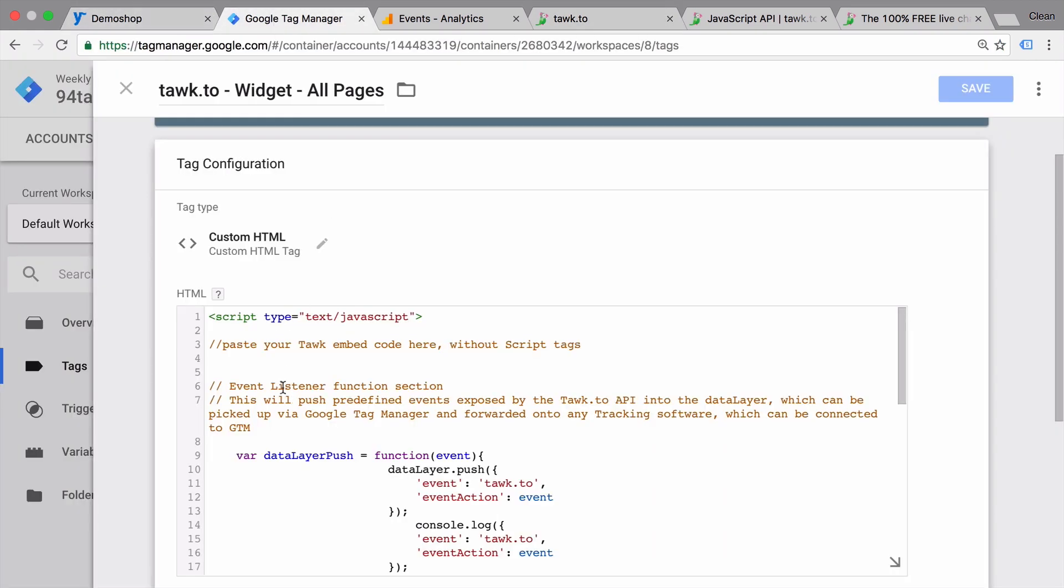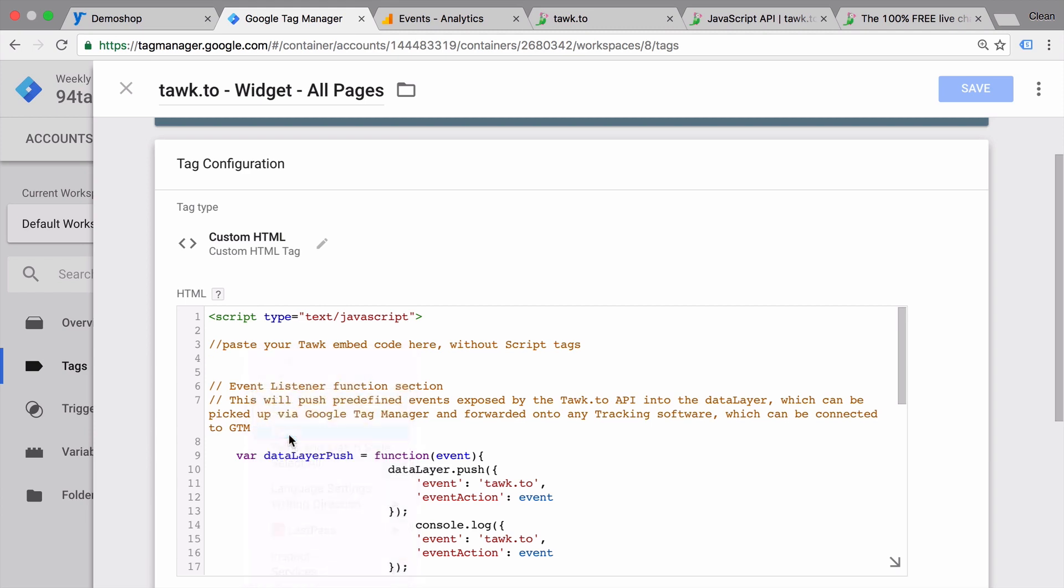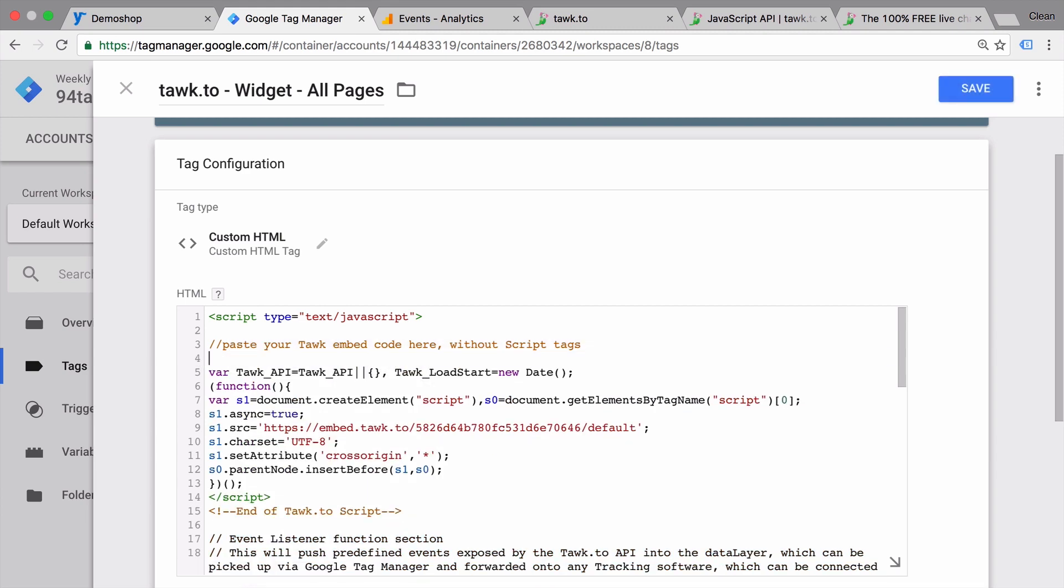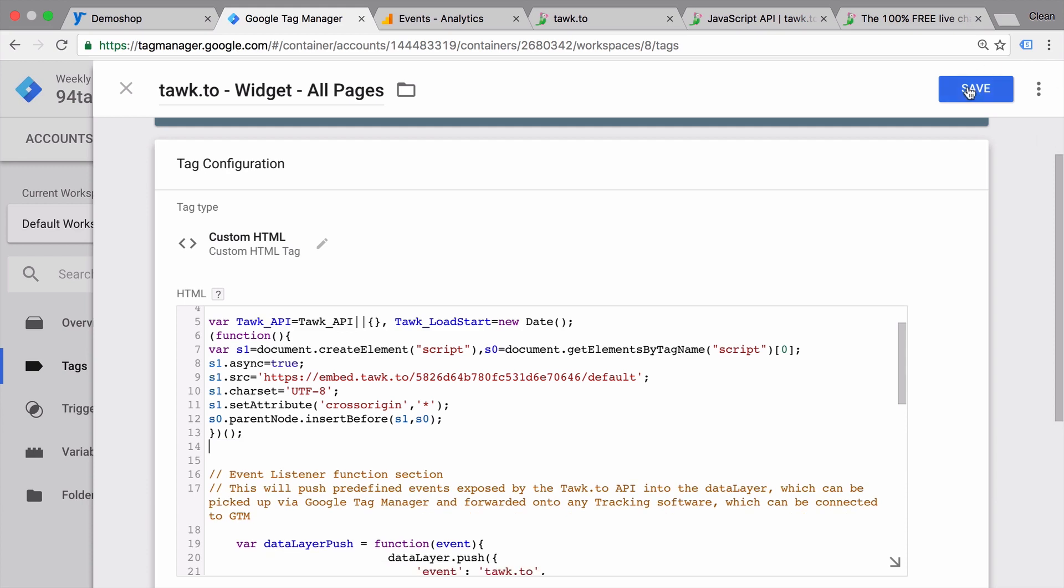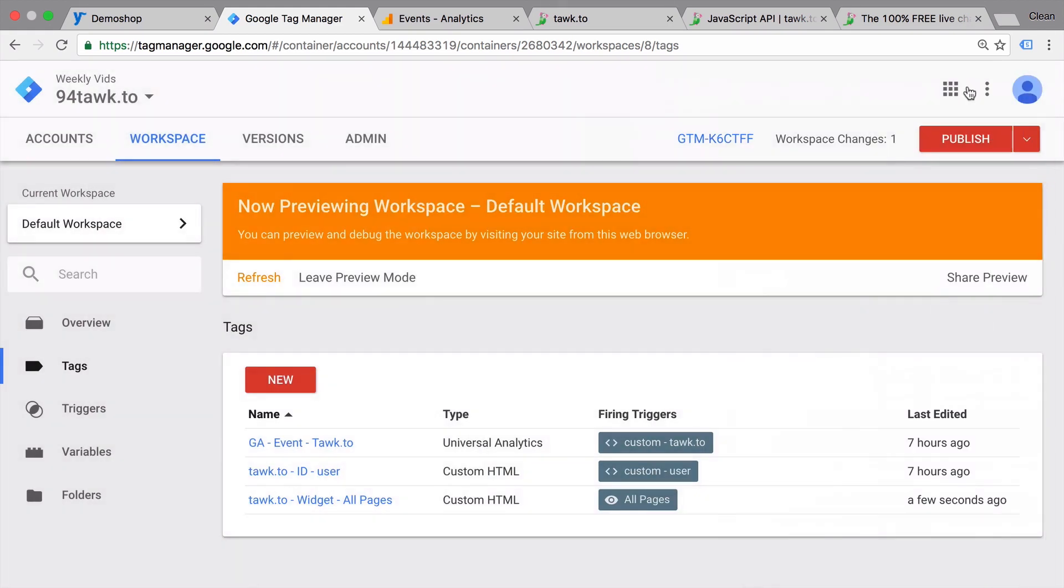And paste this here in. The script tags are not necessary. And we should be able to save this. Refresh our preview in debug mode.